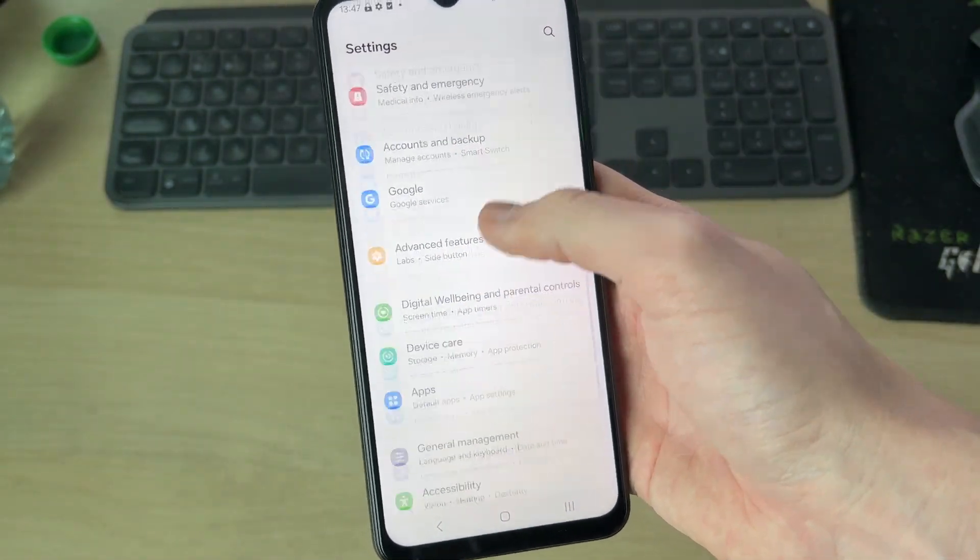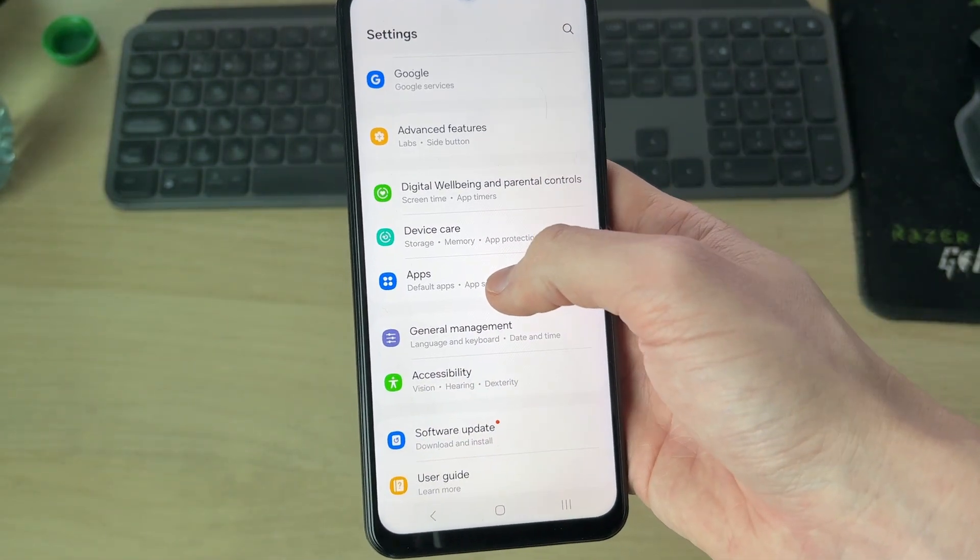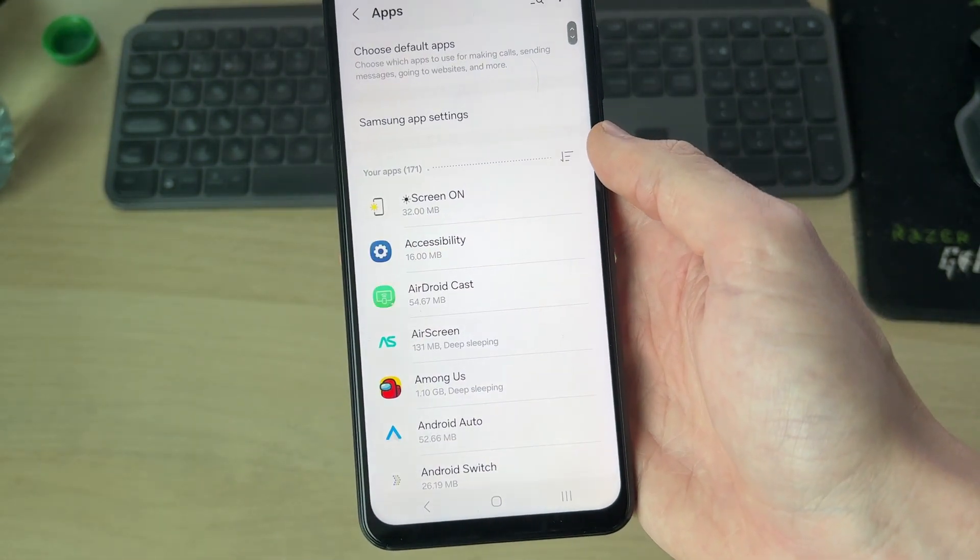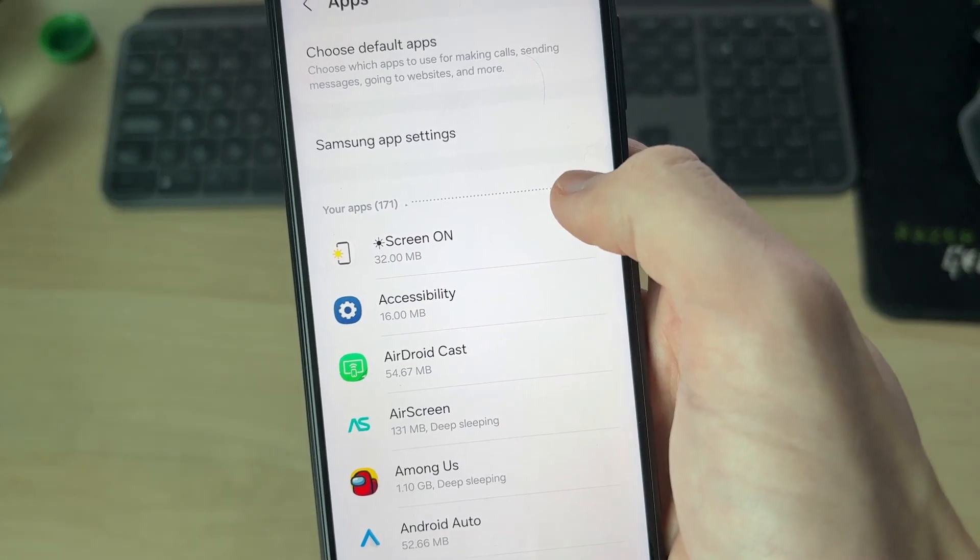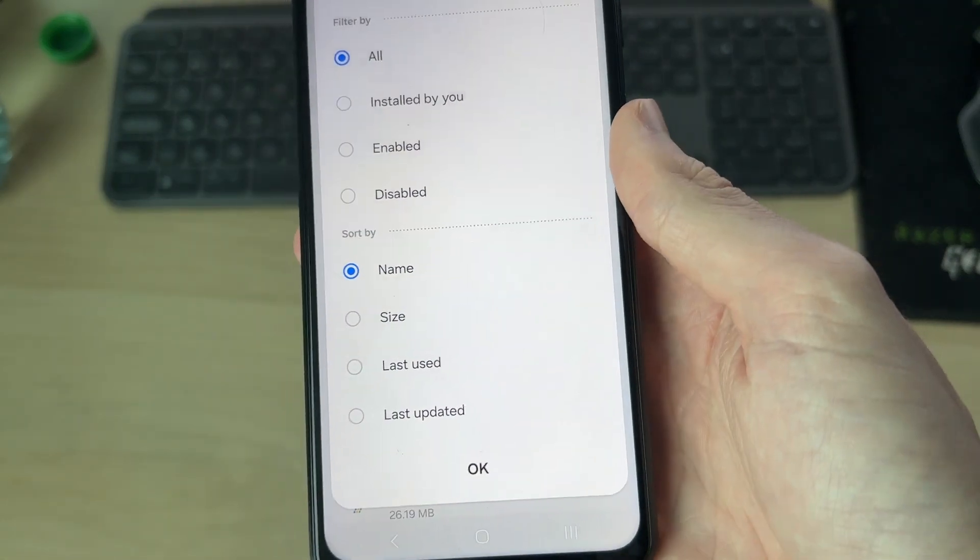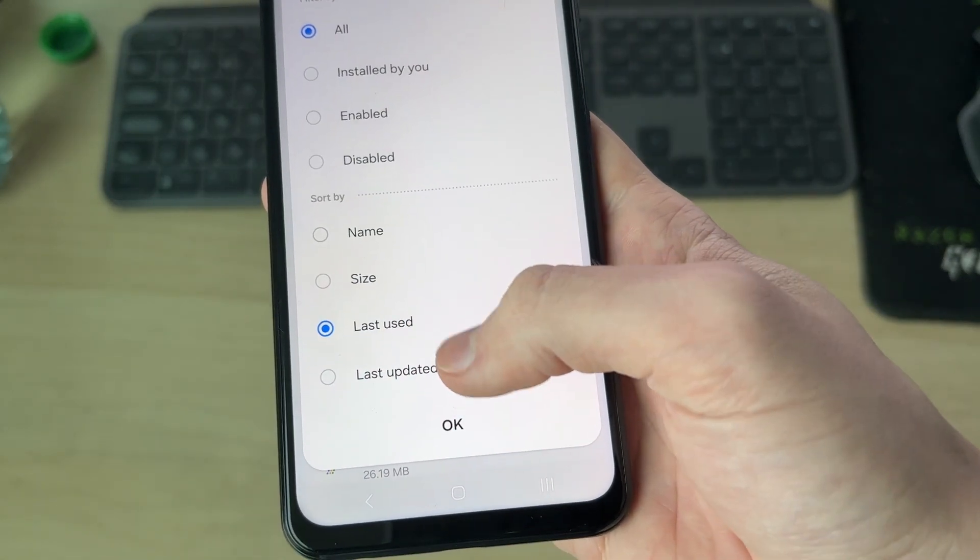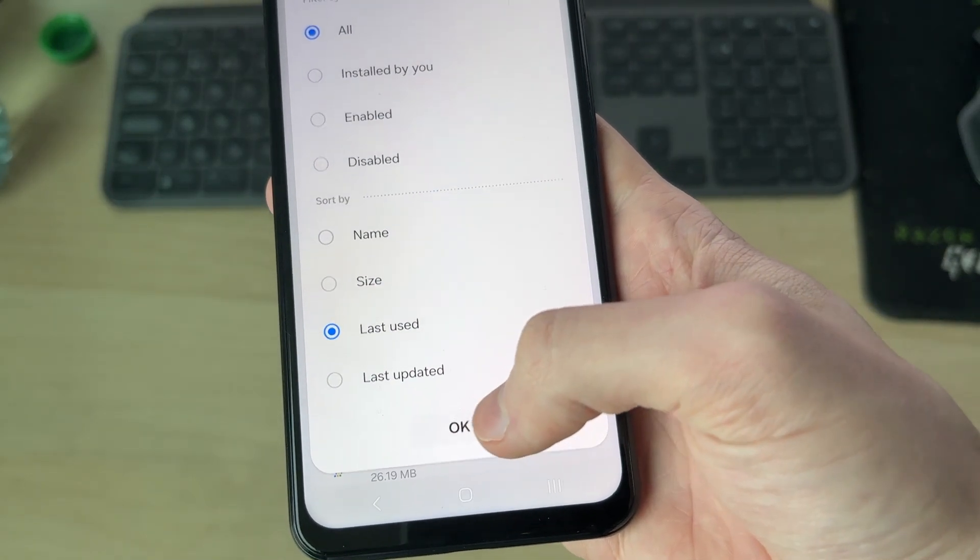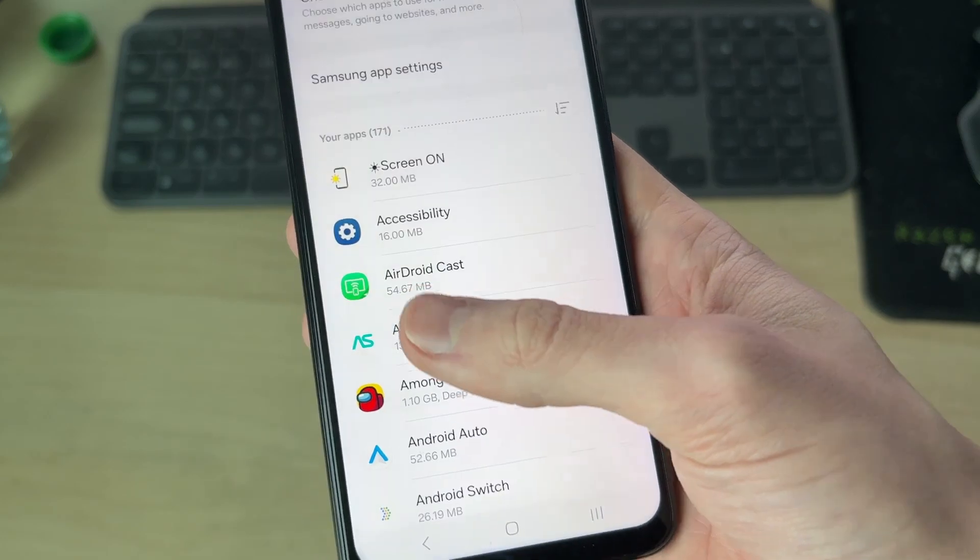In settings, you need to scroll down and find the option for apps like this. Go to the right and you can use the filter if you wish. Last use is going to be the best ideally, so you can press okay.